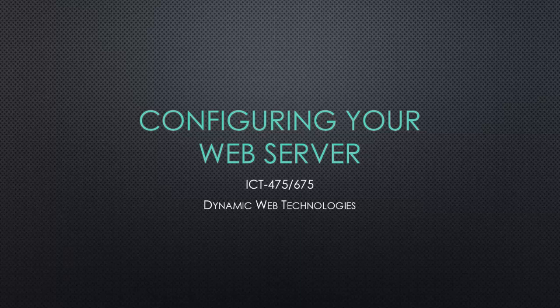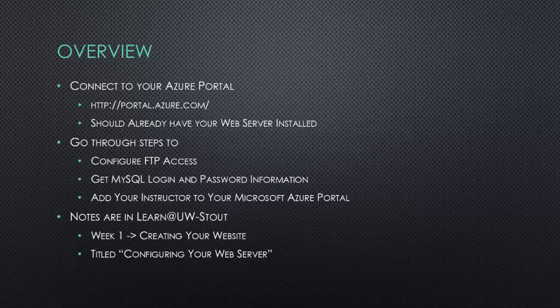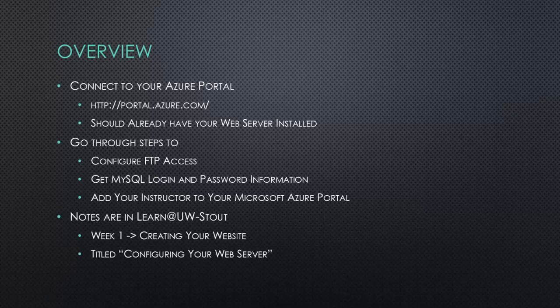In this video we will be looking at configuring your web server. Once again we're going to connect through the Azure portal. You should already have your web server installed. That was done in a previous video.